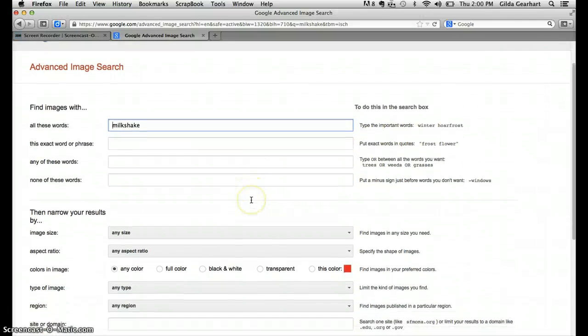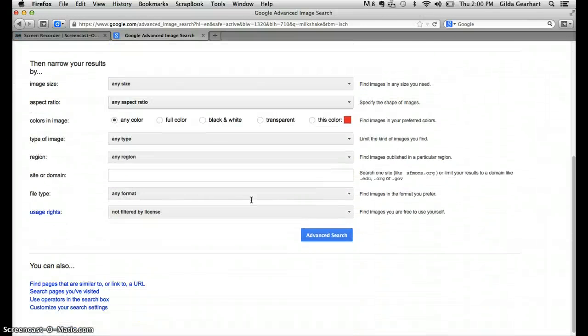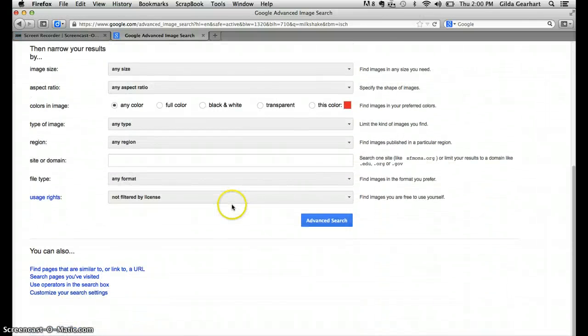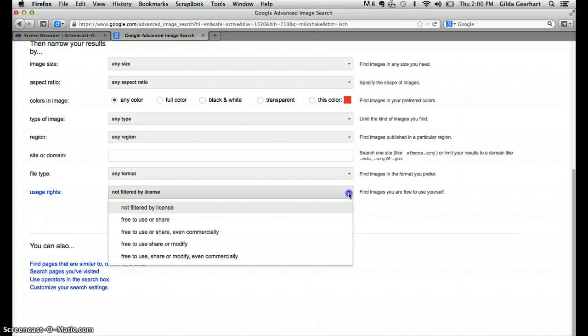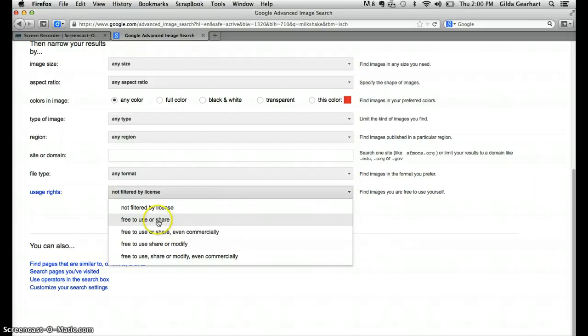I'll scroll down to the bottom of the page to usage rights. Click on the down arrow and select free to use or share.